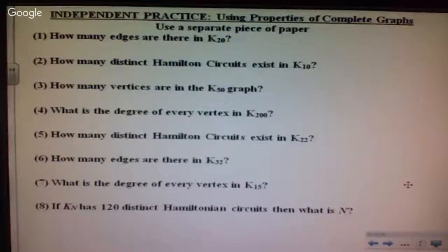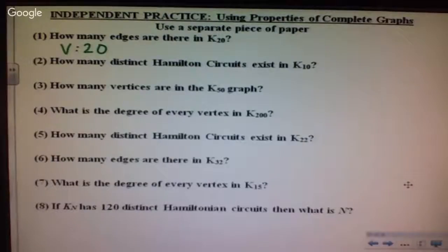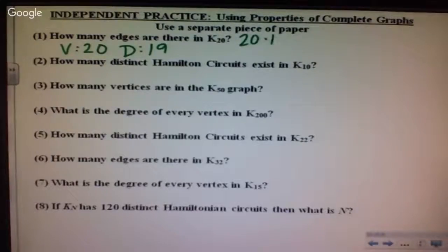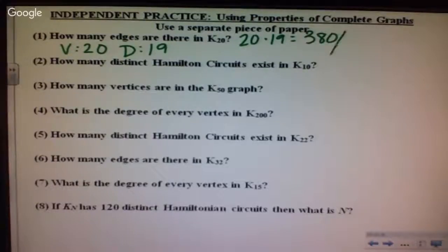Okay, number one: how many edges are there in K sub 20? If I have K sub 20, 20 is your vertices. The degree of each vertex is 19, so 20 times 19 gives me 380. We need to cut that in half, so there are 190 edges.